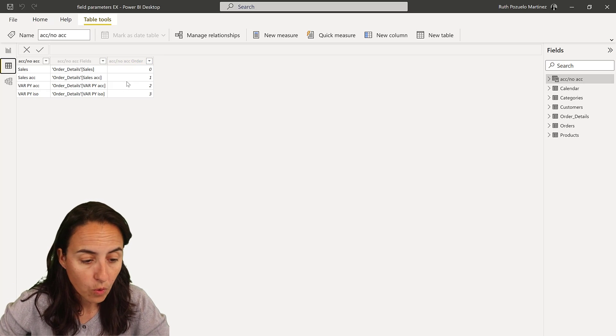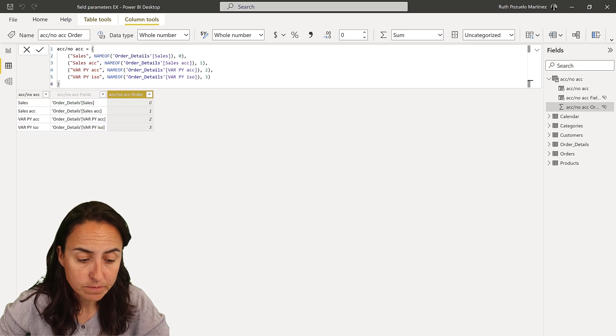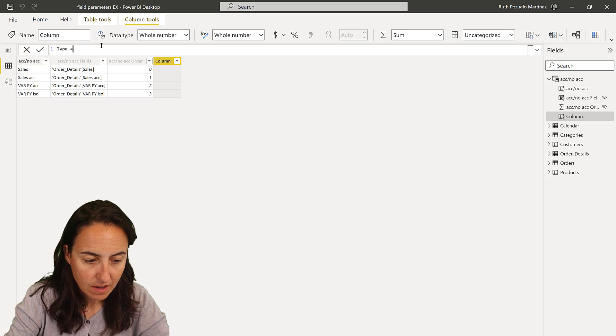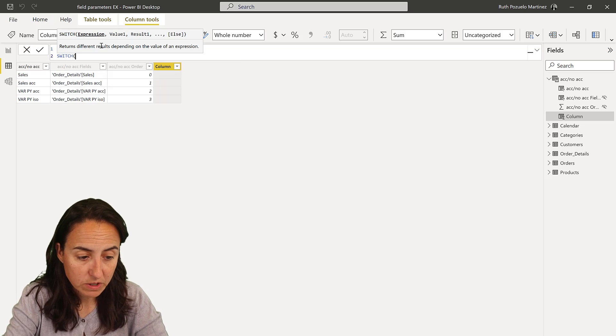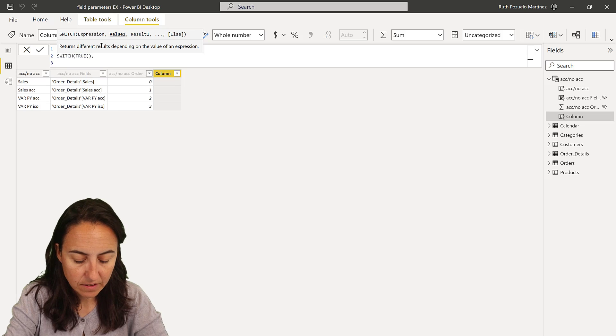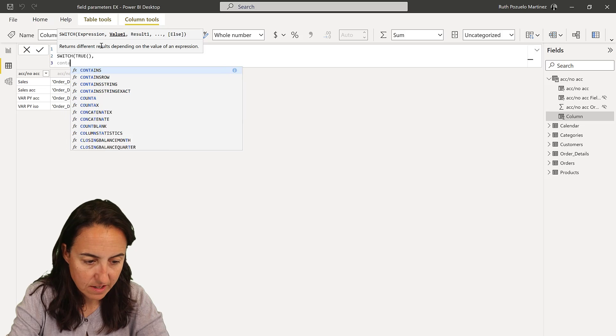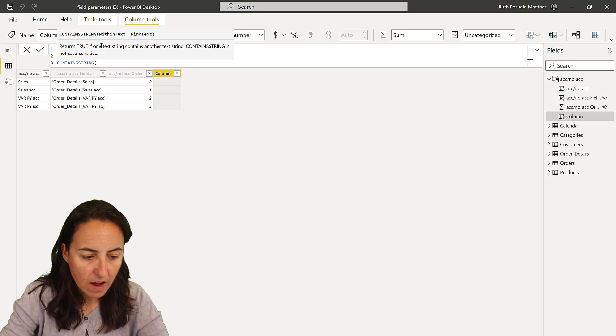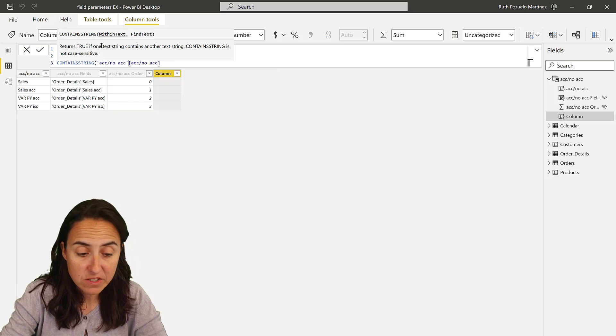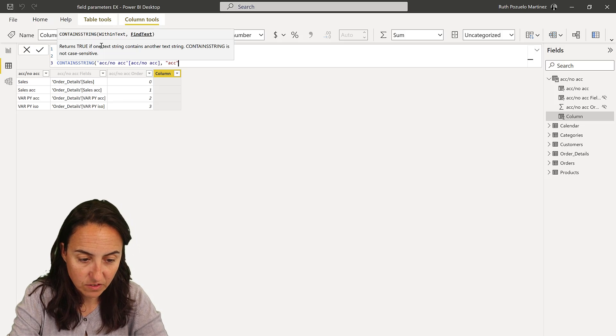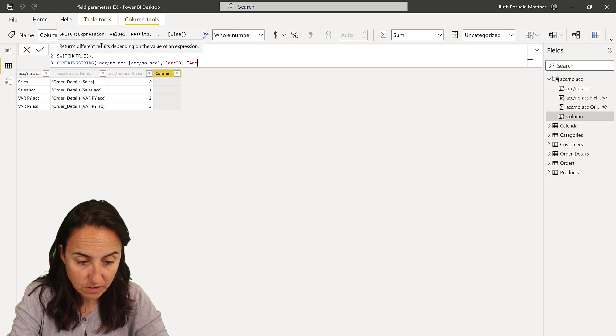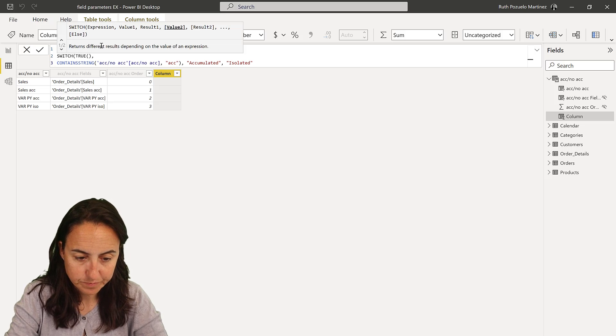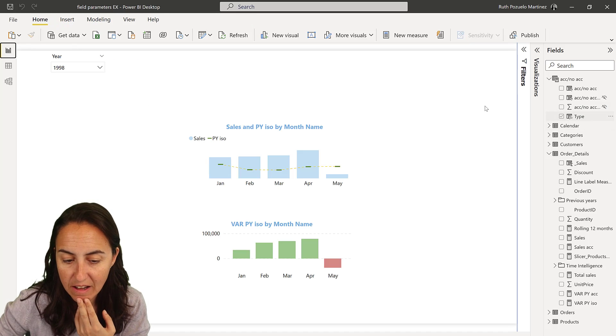So what we're going to create now is the slicer that I had that will change from isolated to accumulated. We're not then going to use that, we're going to change it, but for now just to see that everything is working. So what I'm going to do is create a new column in this table, I'm going to call it whatever type, that will do an if statement. So it's going to do switch true, and then goes contain string, that is going to differentiate accumulate and isolated. So I know that all the fields or all the measures that are accumulated contain the word accumulated, so if it contains that word, then it is an accumulated measure. Otherwise, it's an isolated one. So there we have the type.